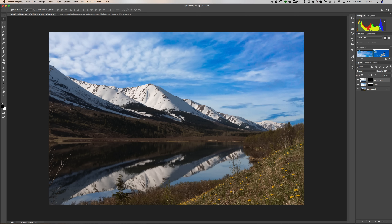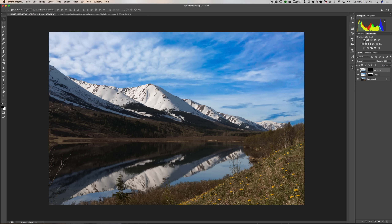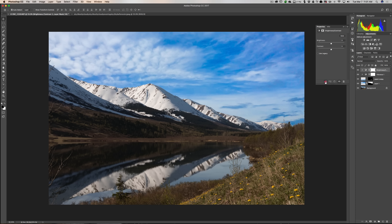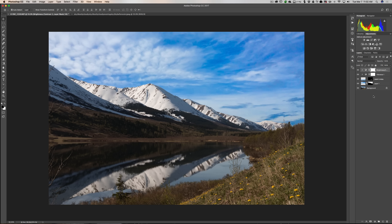We'll add an adjustment layer — going to Adjustments and choosing Vibrance — and clip it to the reflection layer by clicking the clip button. Bringing saturation down a little and brightness down slightly makes the reflection look more natural. Reducing opacity and moving the layer helps bring in the water ripples. It's still not perfect, but it gives you an idea of what you need to do to make it work.